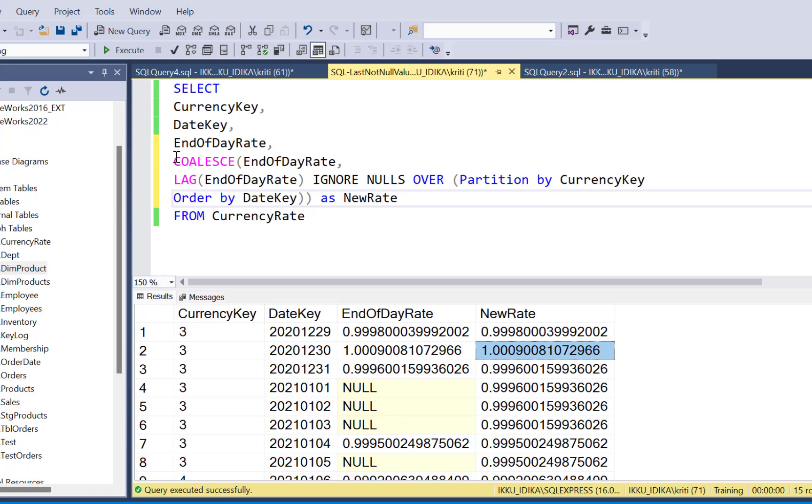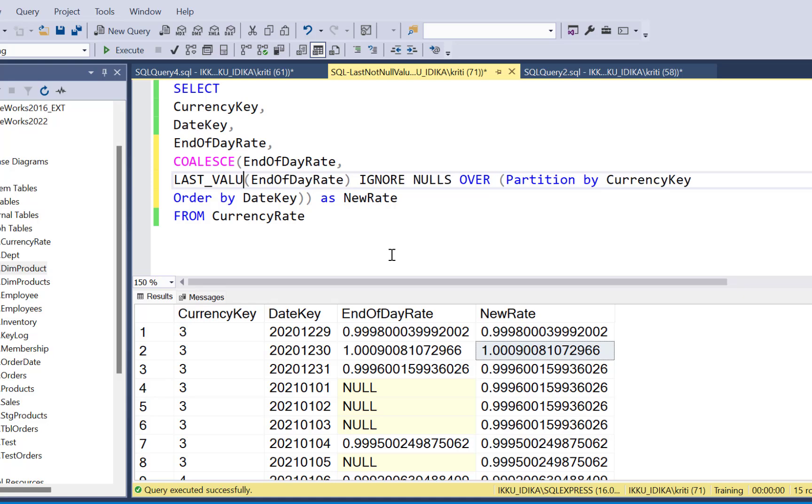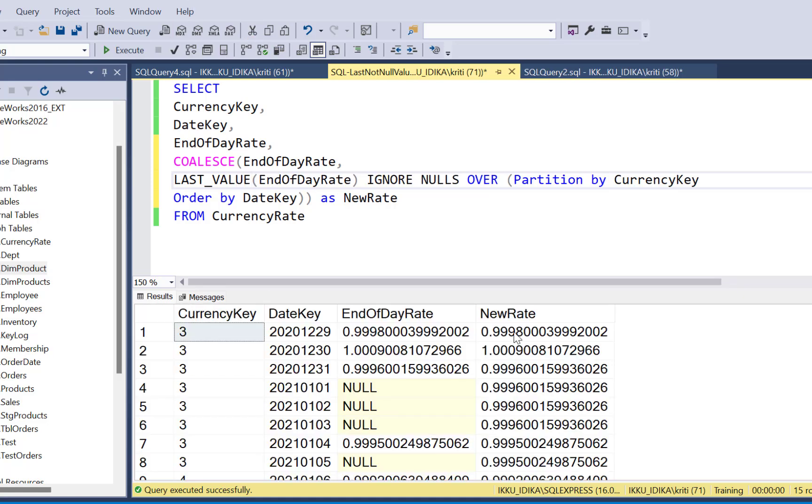With these window functions, you can also use last value function and it is going to give you the same results.